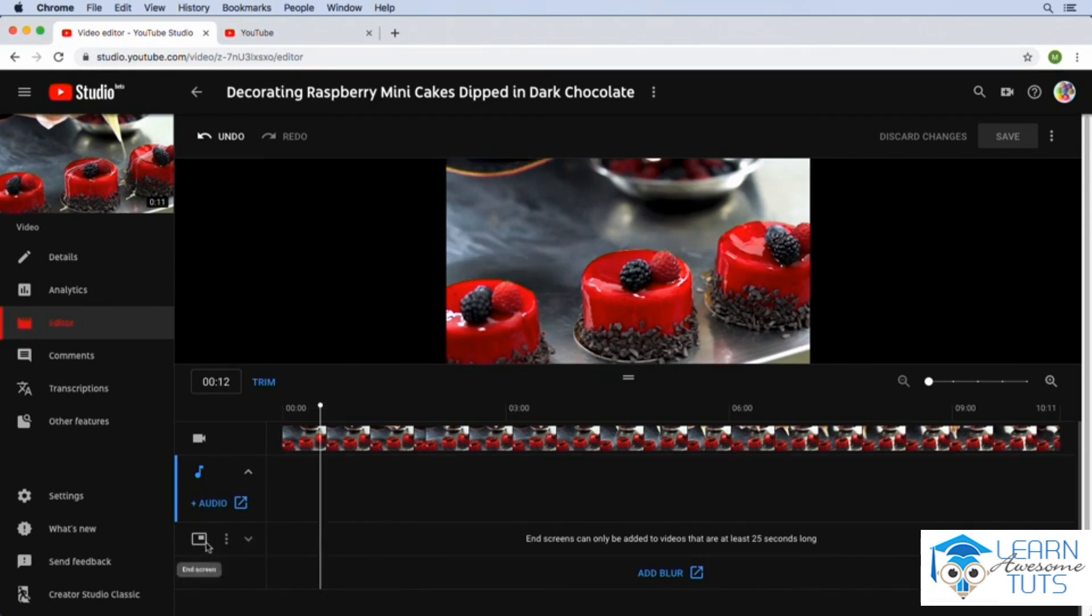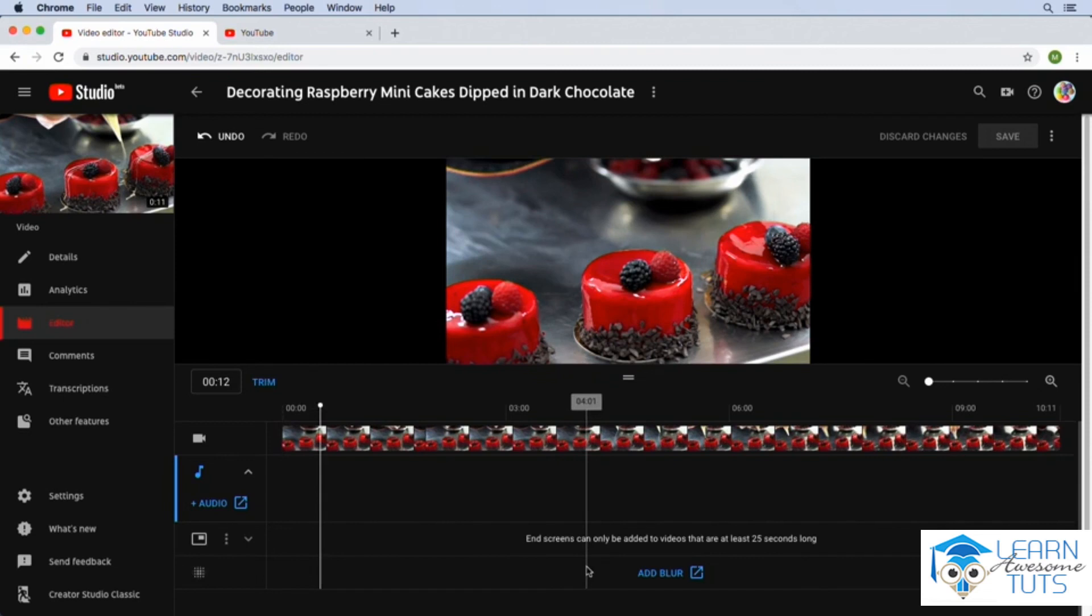This is the end screen section. So if we had an end screen in our video it would be listed here as well. If we needed to blur out anything in a video, maybe we had a person's face in there that we forgot to blur out when we were editing, we could come back in and use the YouTube editor to do so.